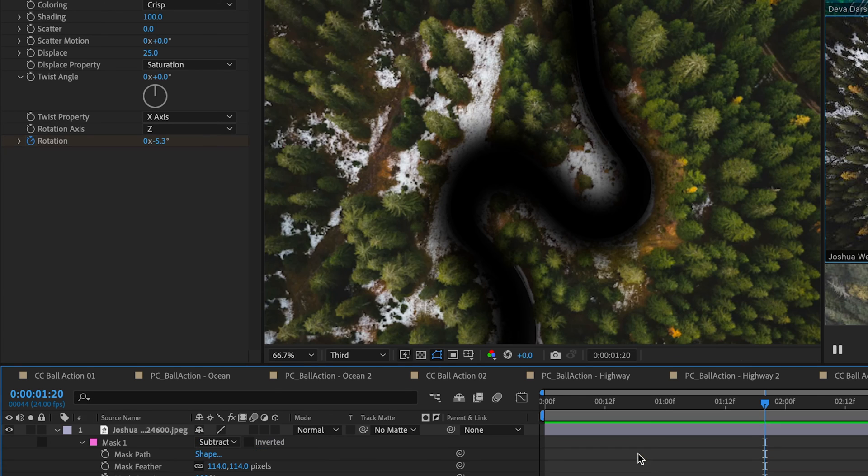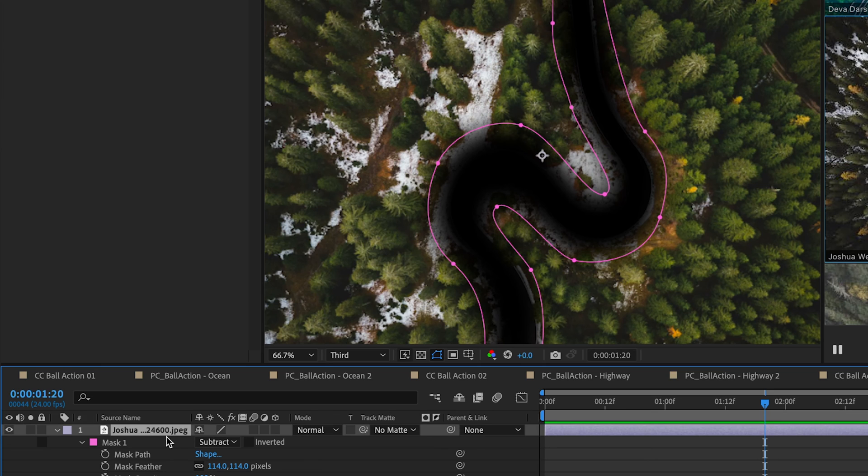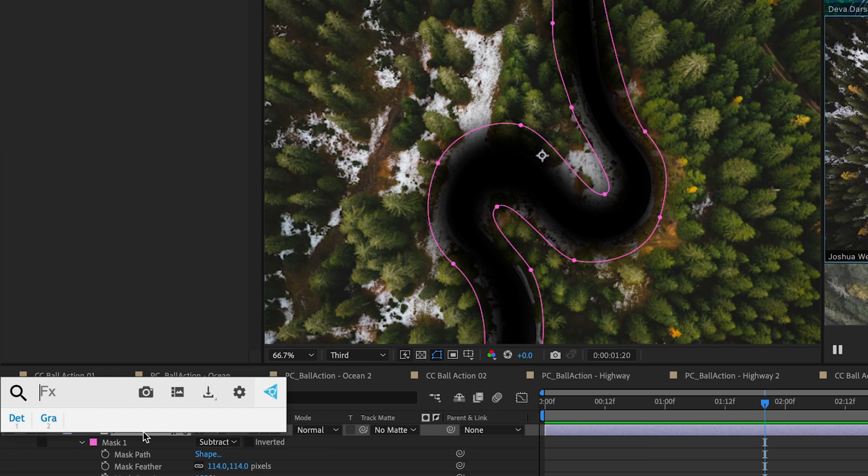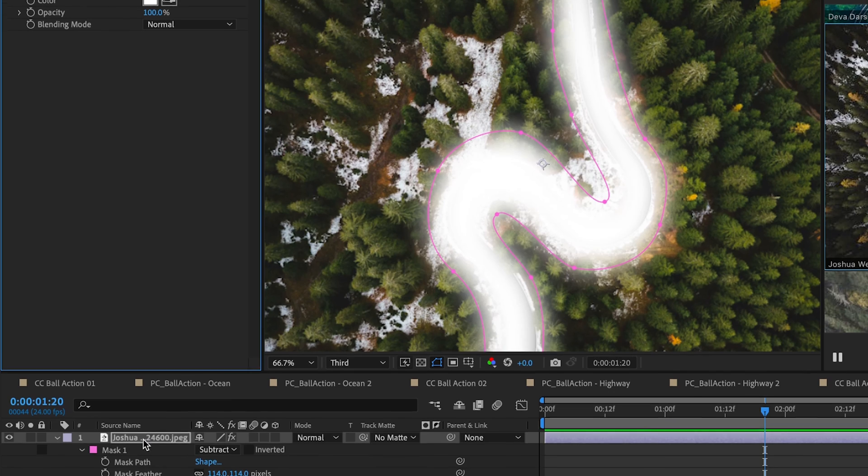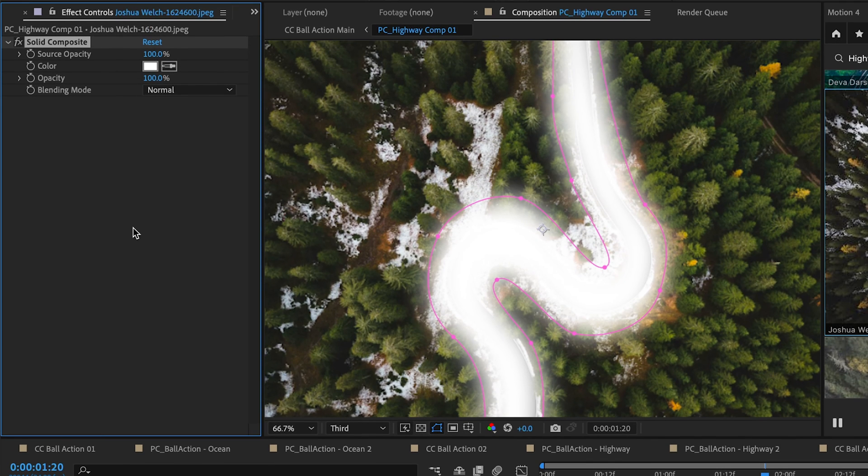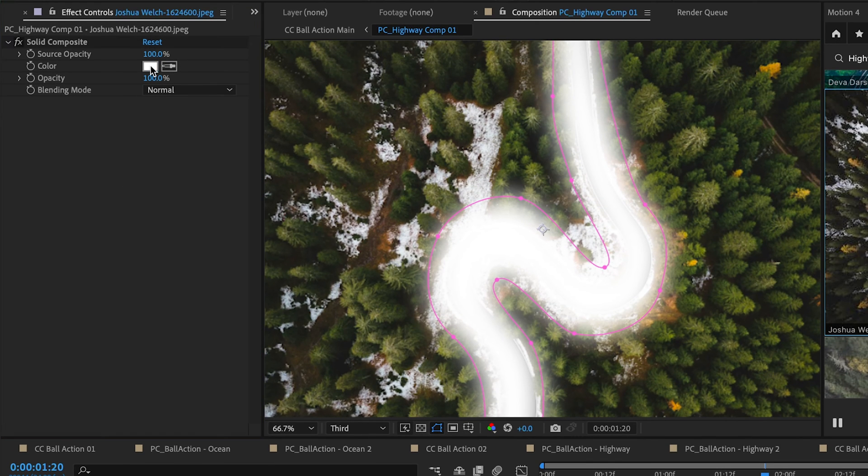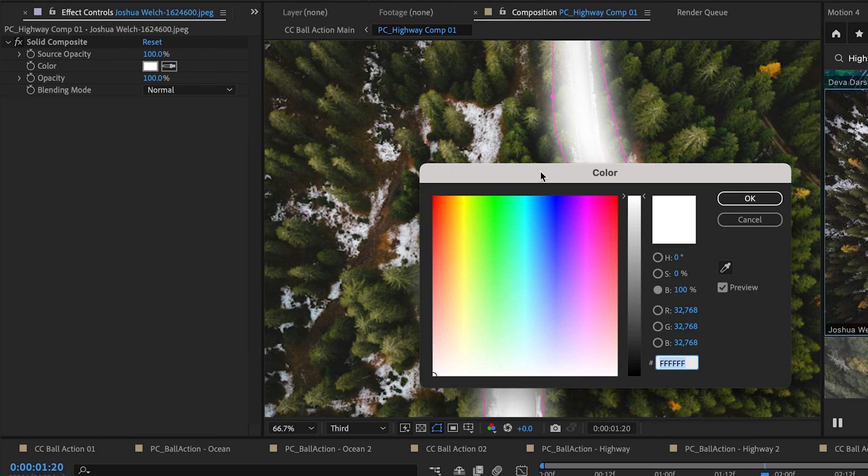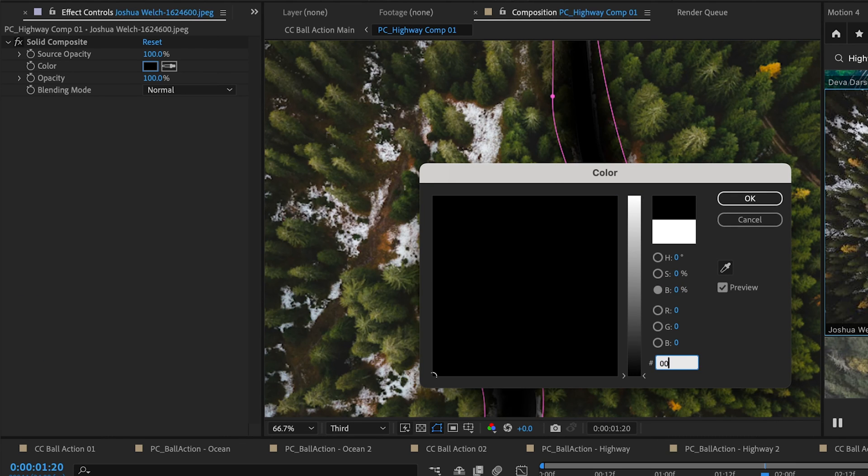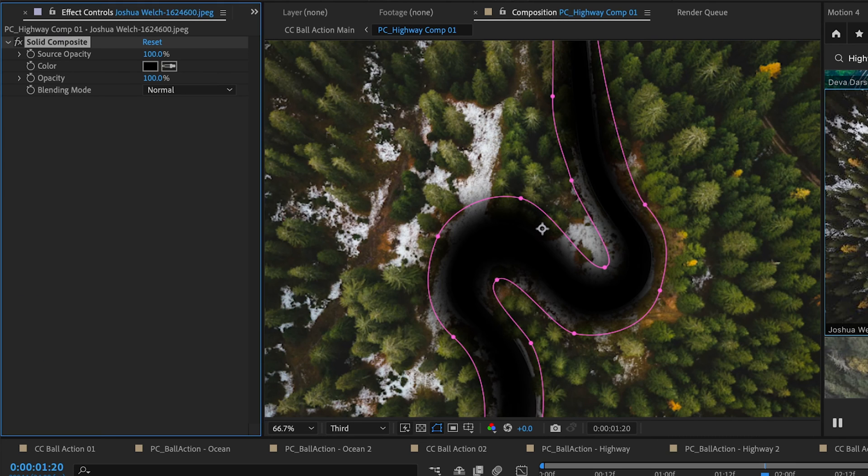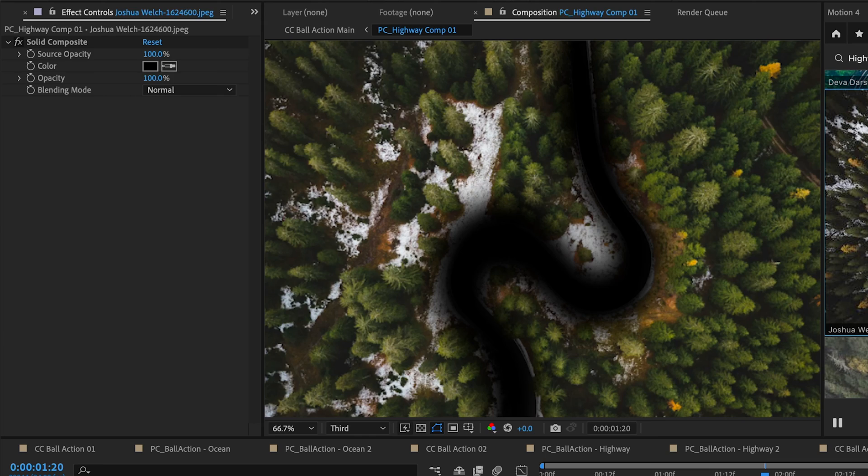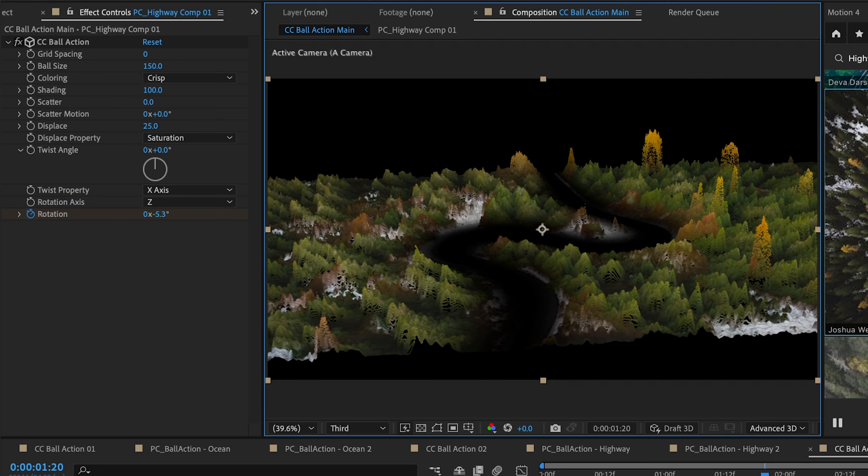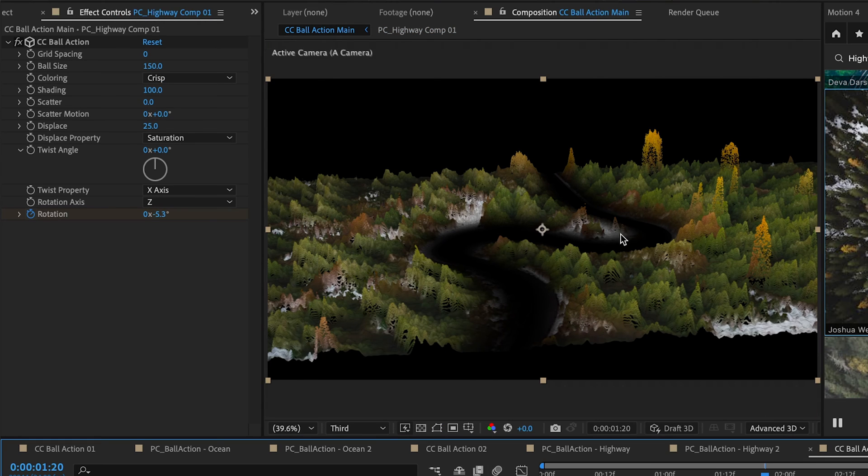So if we go back into our composition here we're going to select our layer and add an effect called Solid Composite. I'm going to change this from white to black. Now when we go back into our main composition the feathering is all back in place but our road is missing.